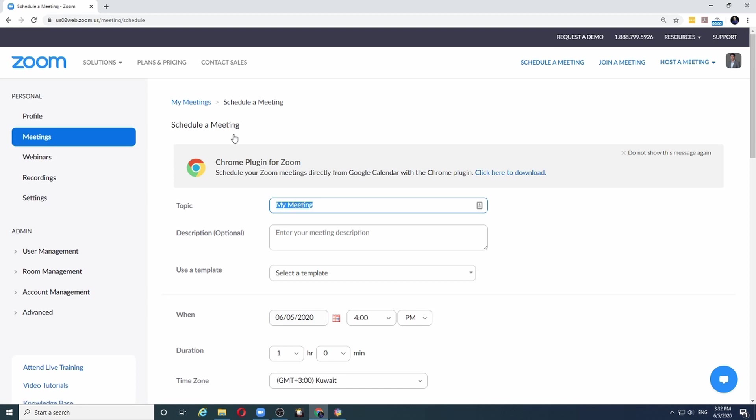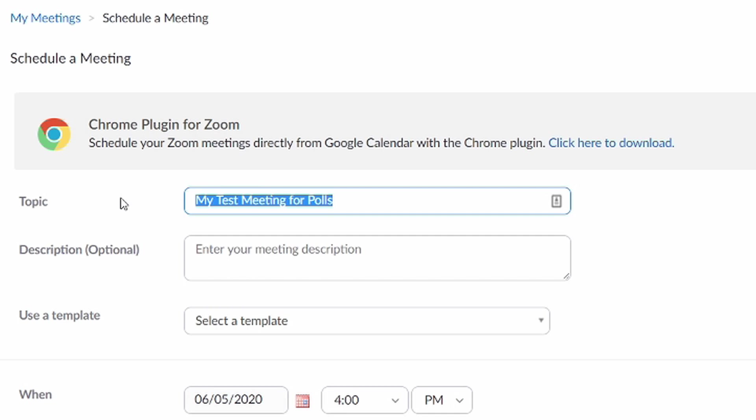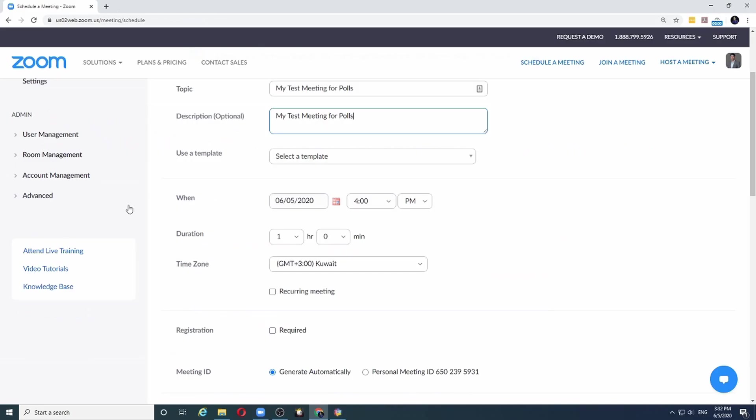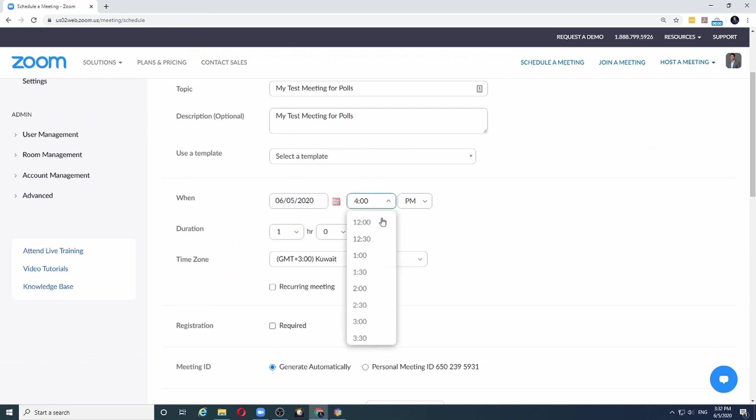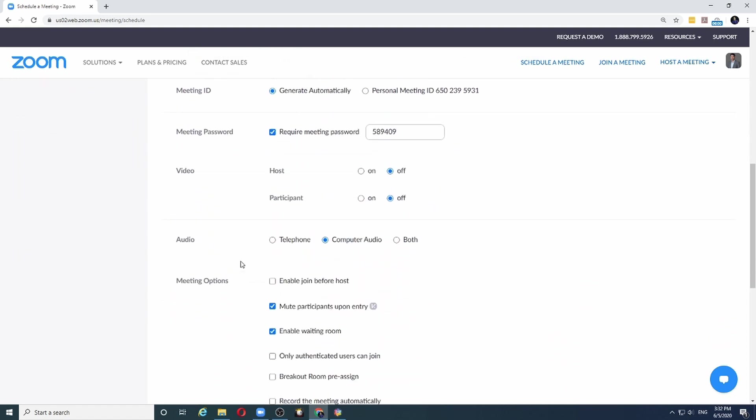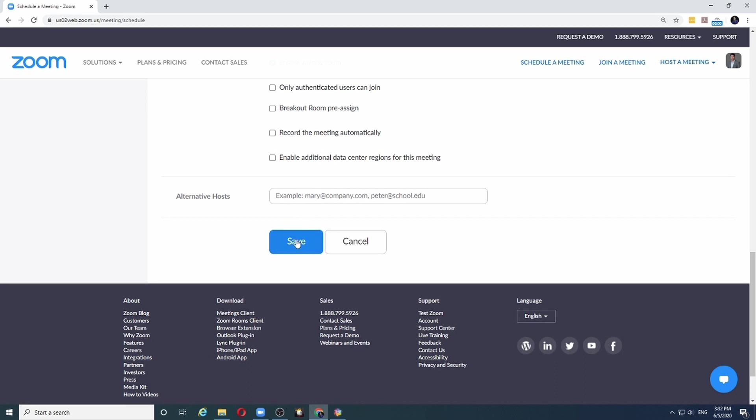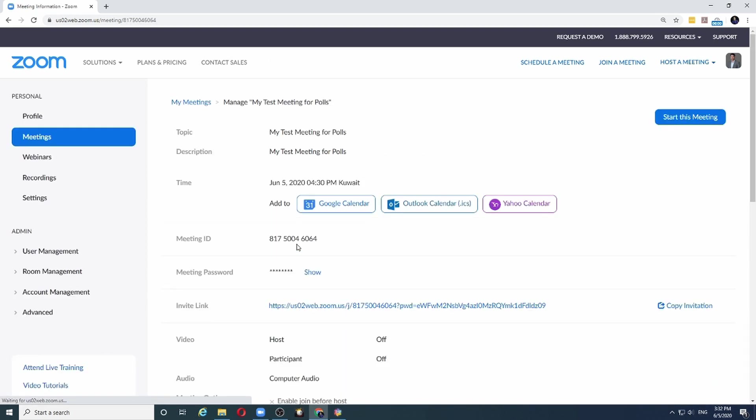Let's give a topic for our meeting. Let's call it my test meeting for polls, and I will copy and paste the same text in my meeting description. Next, select the date and time for your meeting. Let's say it's today and maybe at 4:30. The rest of the settings I will leave as they are and then click on the save button to save my meeting.